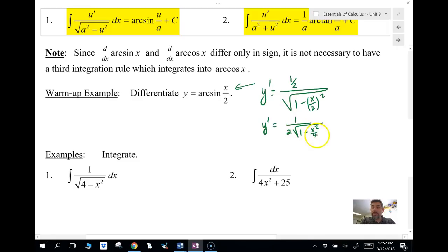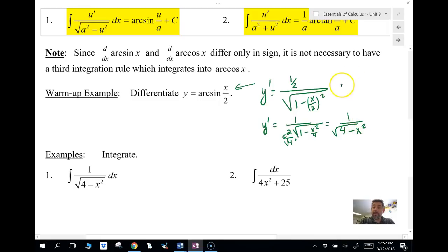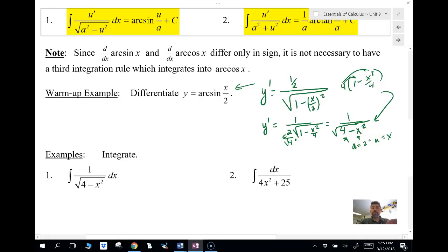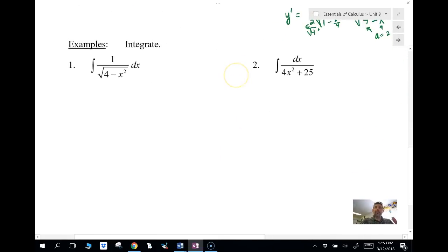I'm going to factor out this four. I'll change the two to the square root of four, and then I can put it inside the square root. That gives us one over the square root of four minus x squared, because I'm taking that four and distributing it by multiplying into one minus x squared over four. So if I were doing the anti-derivative, my a squared would be four, meaning a equals two, and my u would be x.